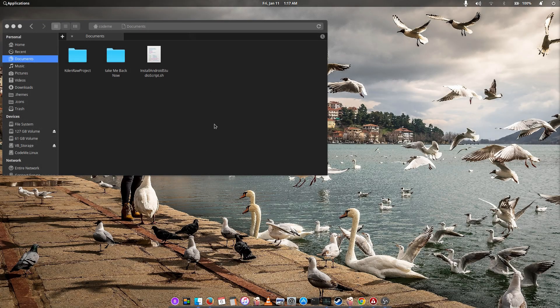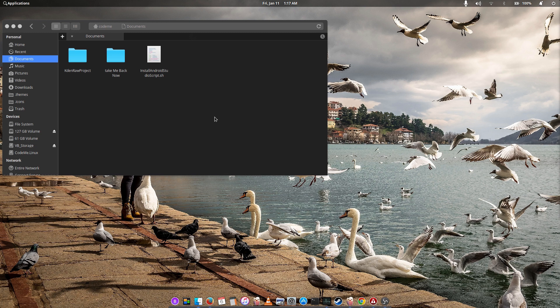Good day everyone. Welcome to Call Me Linus. In today's video, I'll show you how to install the latest Android Studio on your elementary OS 5.0 Juno or any other Ubuntu-based distribution with a single script.